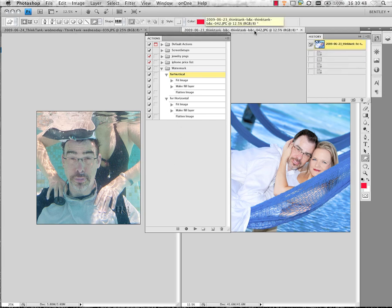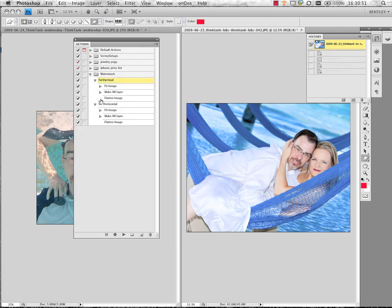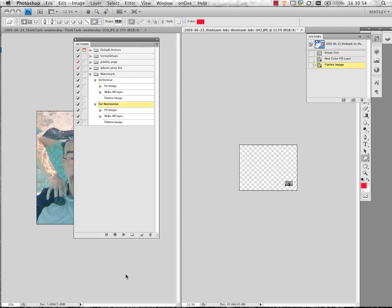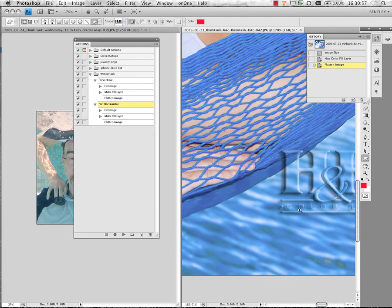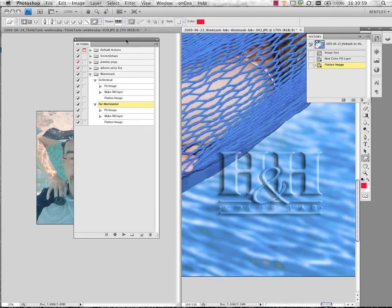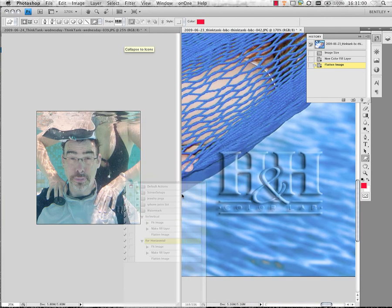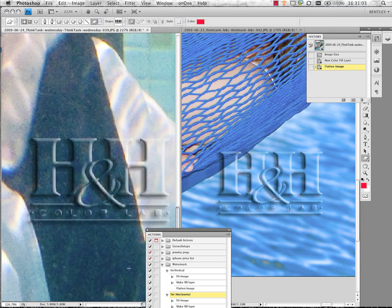I'm now going to select the horizontal image and I'll run the horizontal action as well. So if we zoom up on both of those, there's the logo on the horizontal. There's the logo on the vertical.